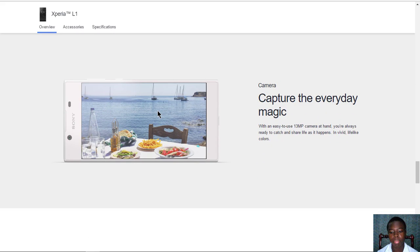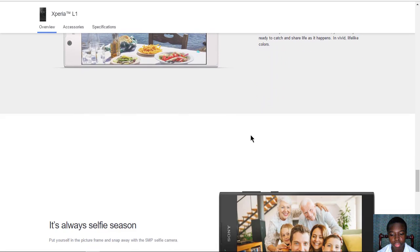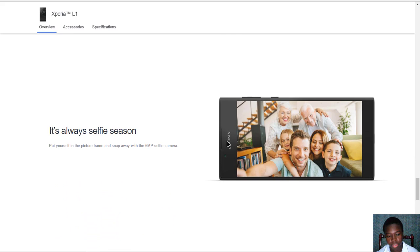The camera is a 13 megapixel camera which snaps pretty quickly and can give you some good saturated, vibrant photos.